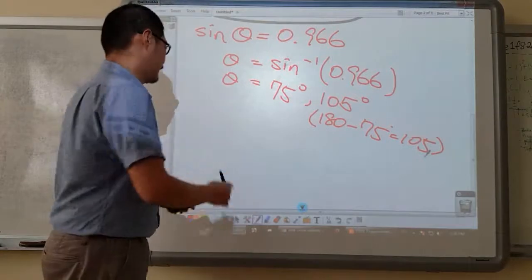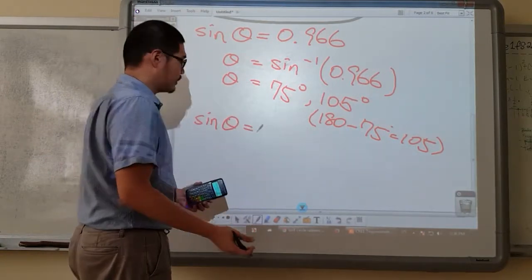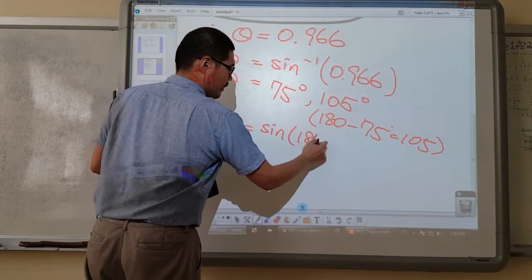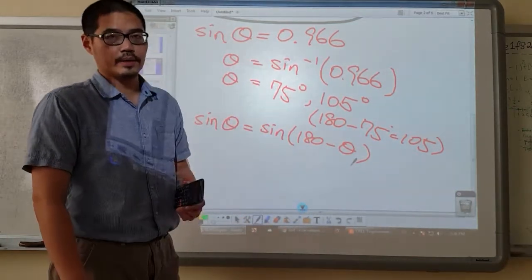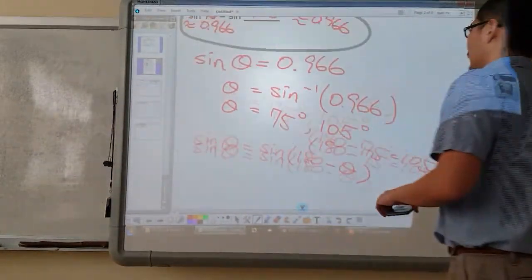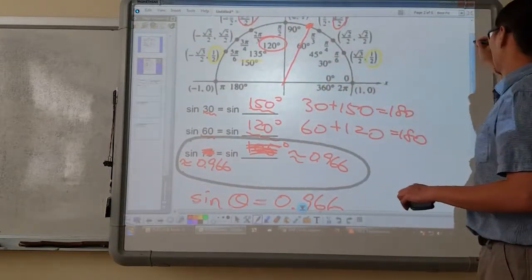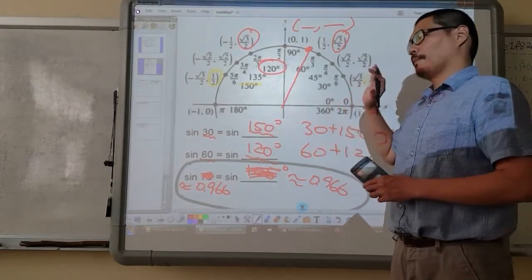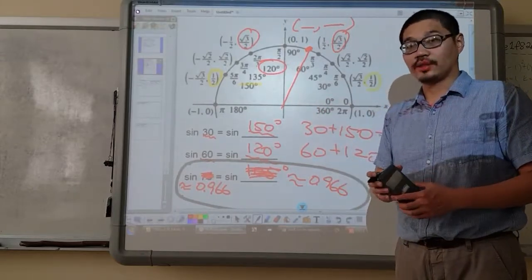So in summary, sine of whatever angle it is is going to equal sine of the supplementary angle. You don't really have to remember this if you understand the unit circle.